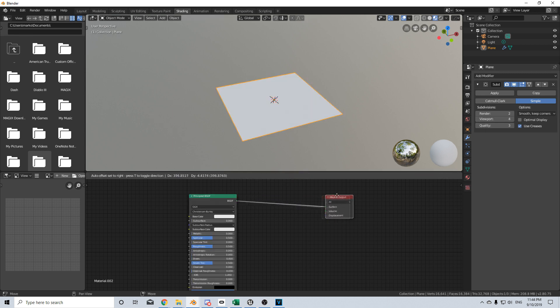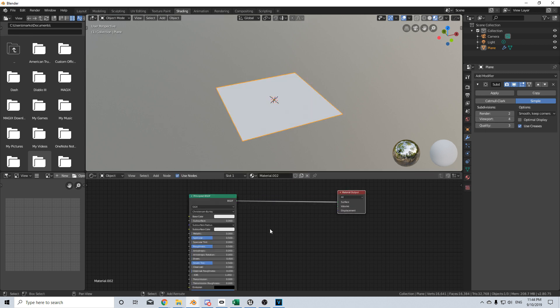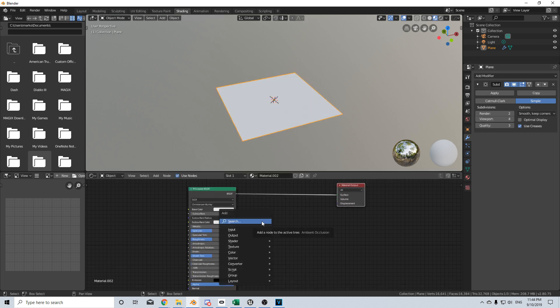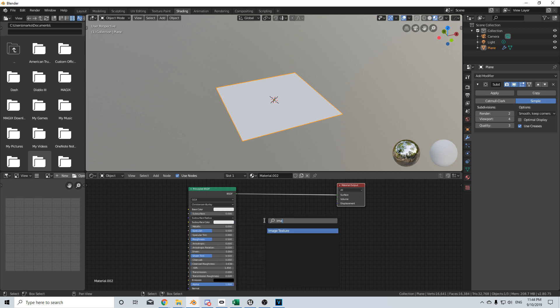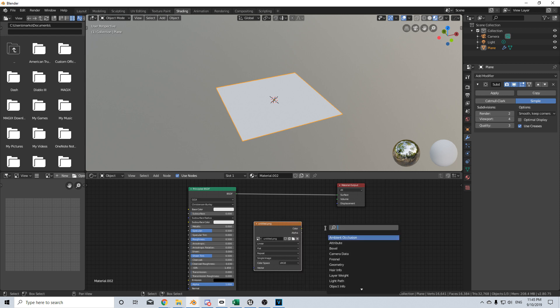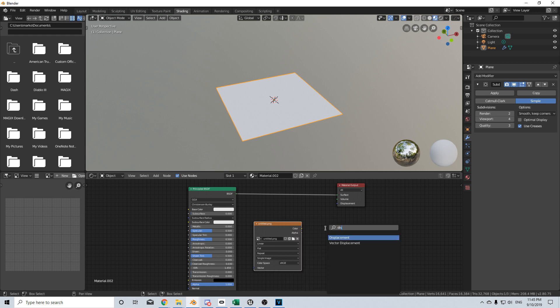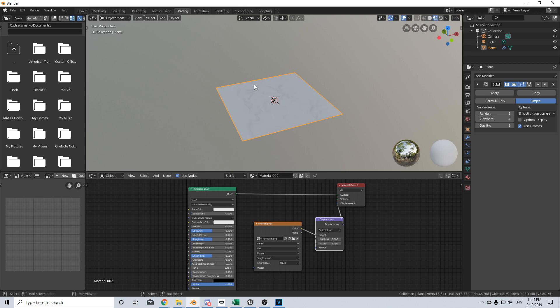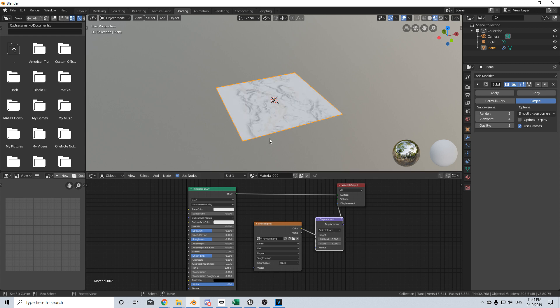From here I'm going to create a new material. Let's drag out the material output. Shift-A, search image texture. And let's now open our texture that we saved. From here I'm going to Shift-A, search and displacement. And we're going to put the color into the height map, displace into displace. Nothing has happened.